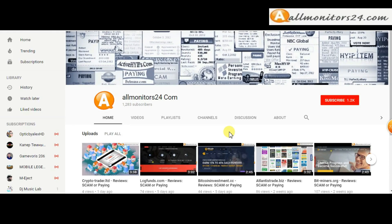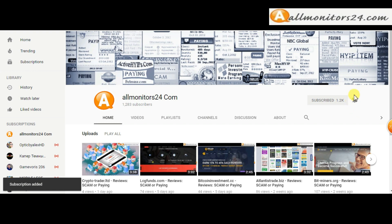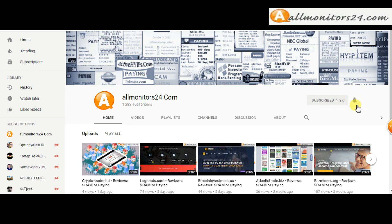Subscribe to our channel by clicking the subscribe button and click the bell button to get notified directly for latest uploads.